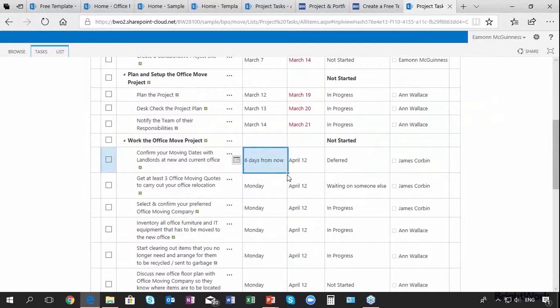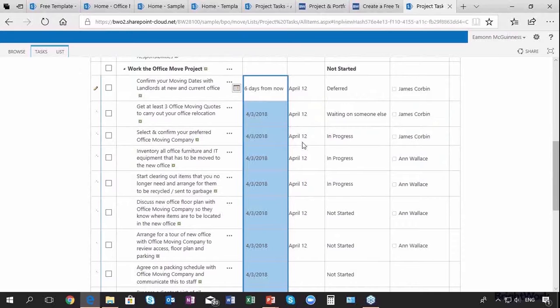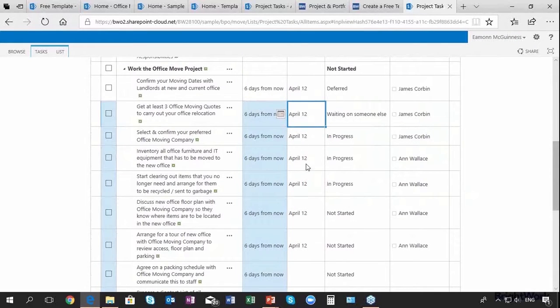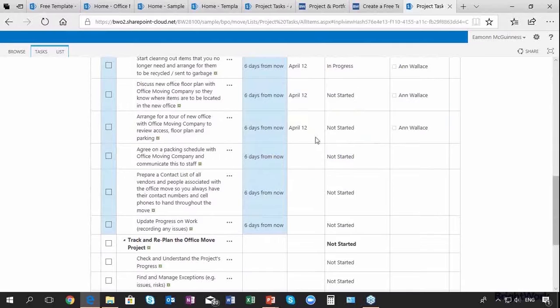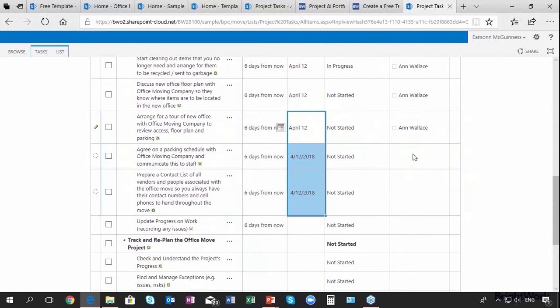Let's say they finish on April 12th for all of those tasks. Yeah, I think that one will finish on April 12th.